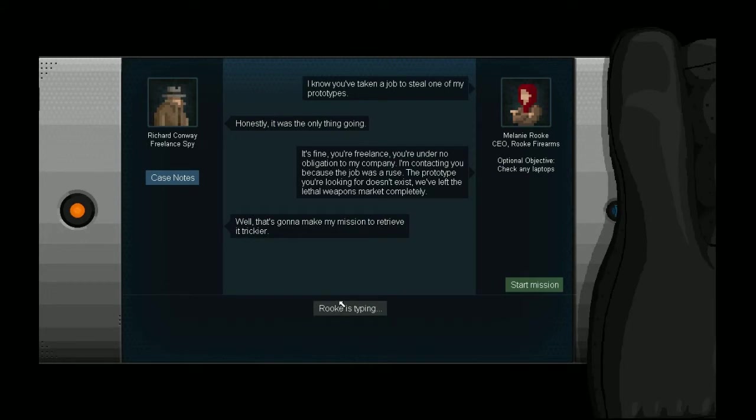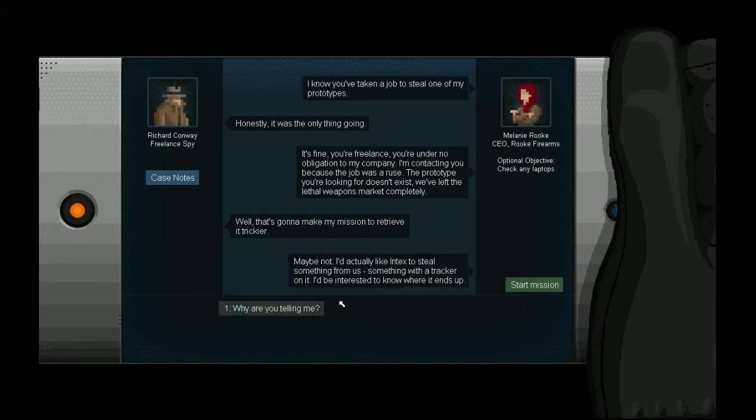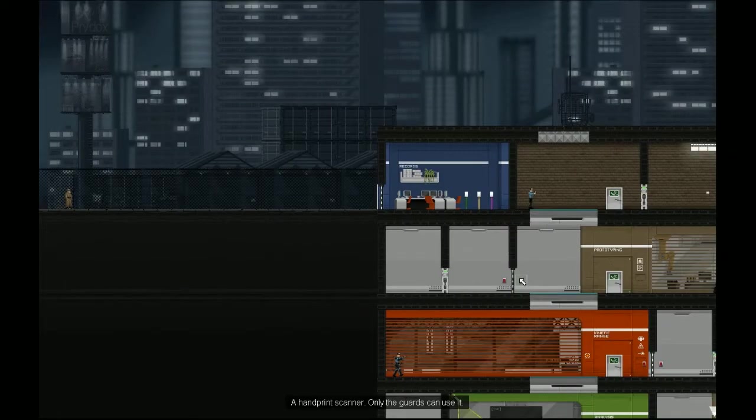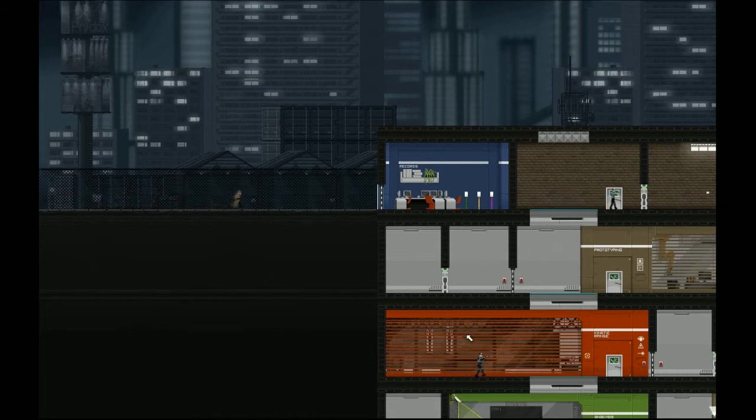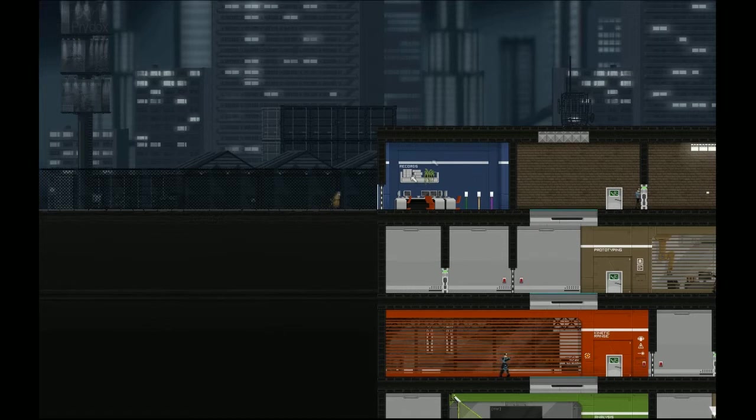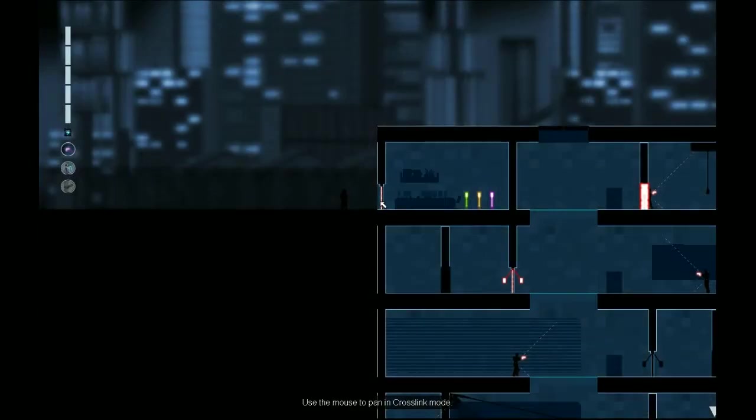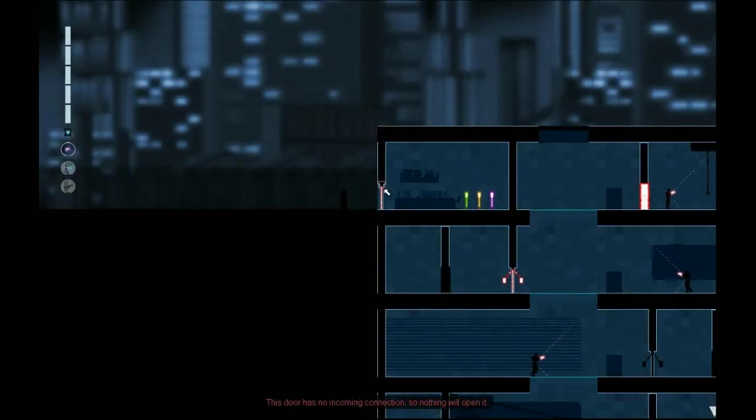Maybe not. I'd actually like to steal something from us. Something with a tracker on it. If you should know where it ends up. Okay. Good. They're annoying. For sure. Whoa, okay. It's a colorful place for some secret facility. Is that it? Or is it not secret and just known? I don't know. I kind of forget.